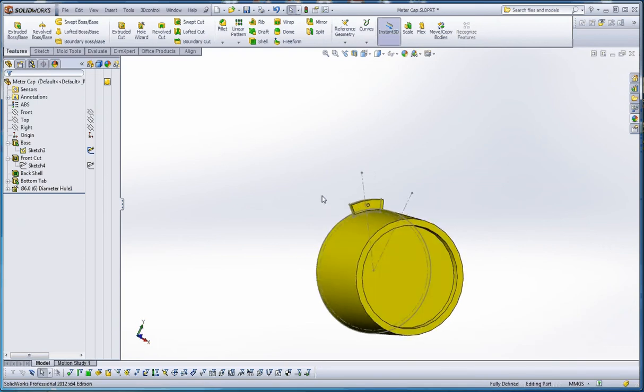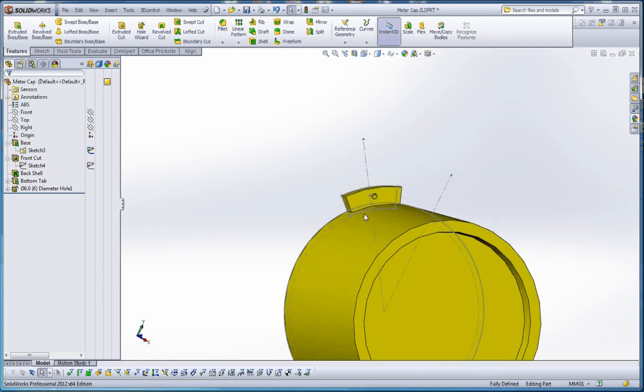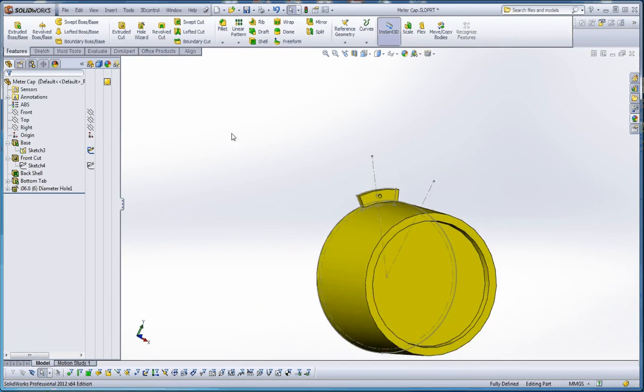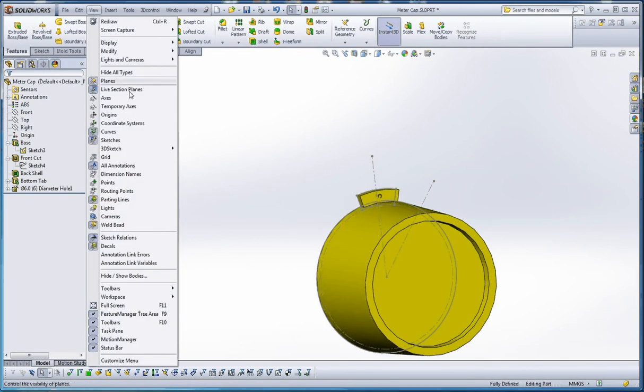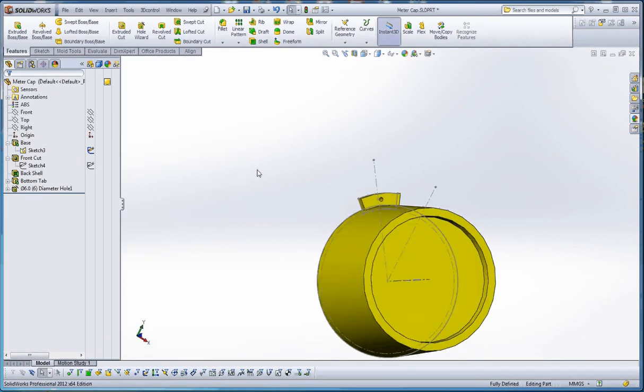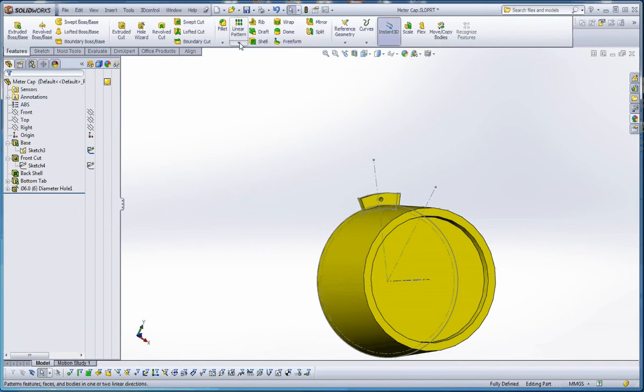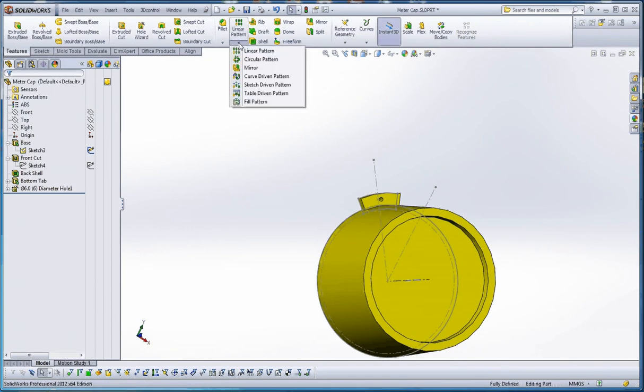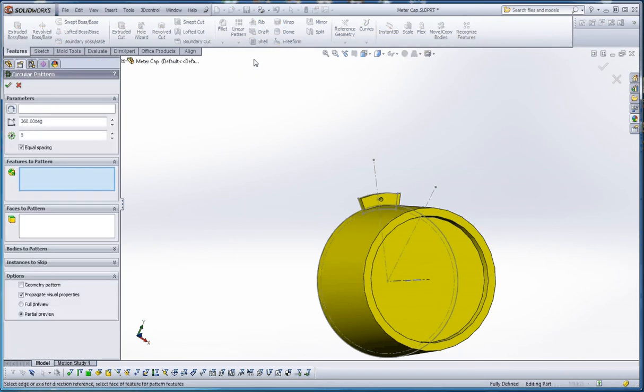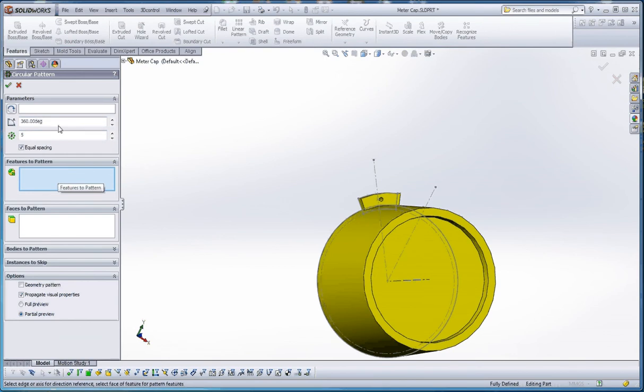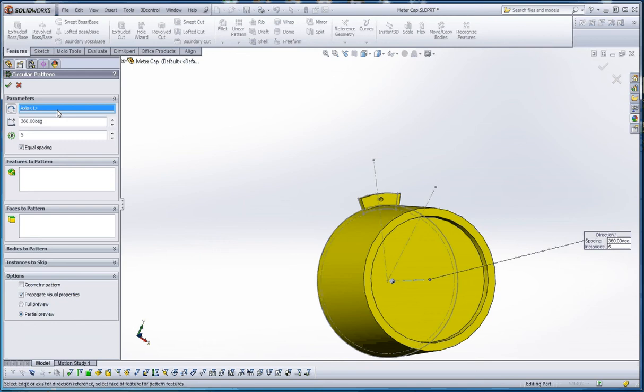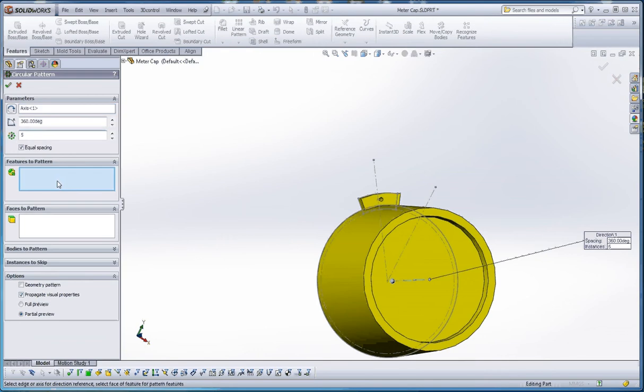Circular pattern. The thing about a circular pattern is you're going to need to have an axis that it can circulate around. We're going to do two different features: the tab feature and our hole wizard feature. Let's do this. We're going to go up to view, go to temporary axes, and turn our temporary axes on. Then we're going to go up to the linear pattern. Go to the features portion of our command manager, go to linear pattern and to that pull down arrow where you're going to select circular pattern.